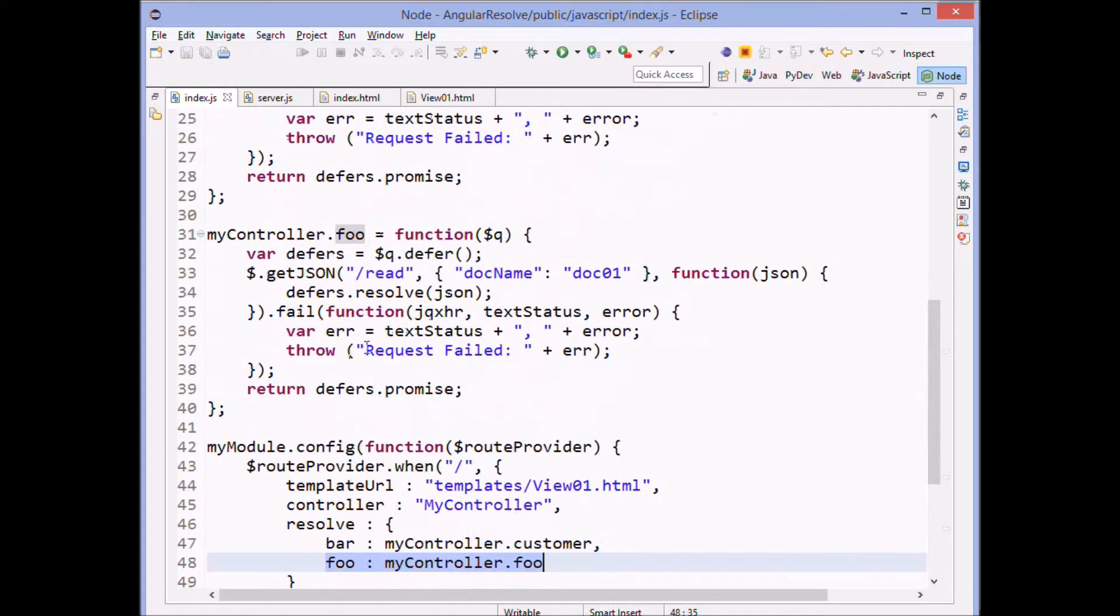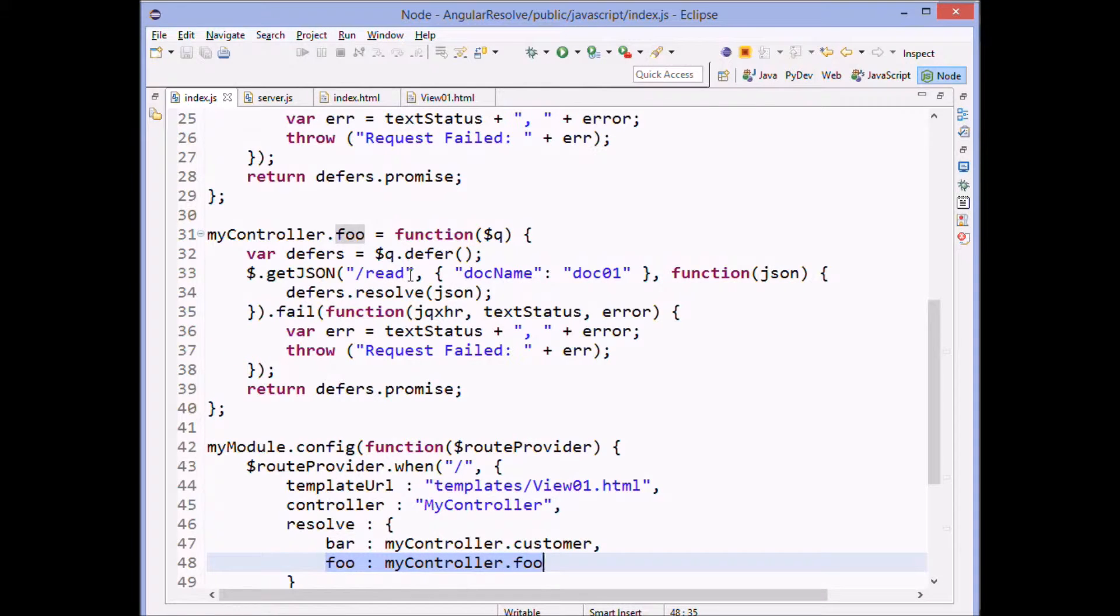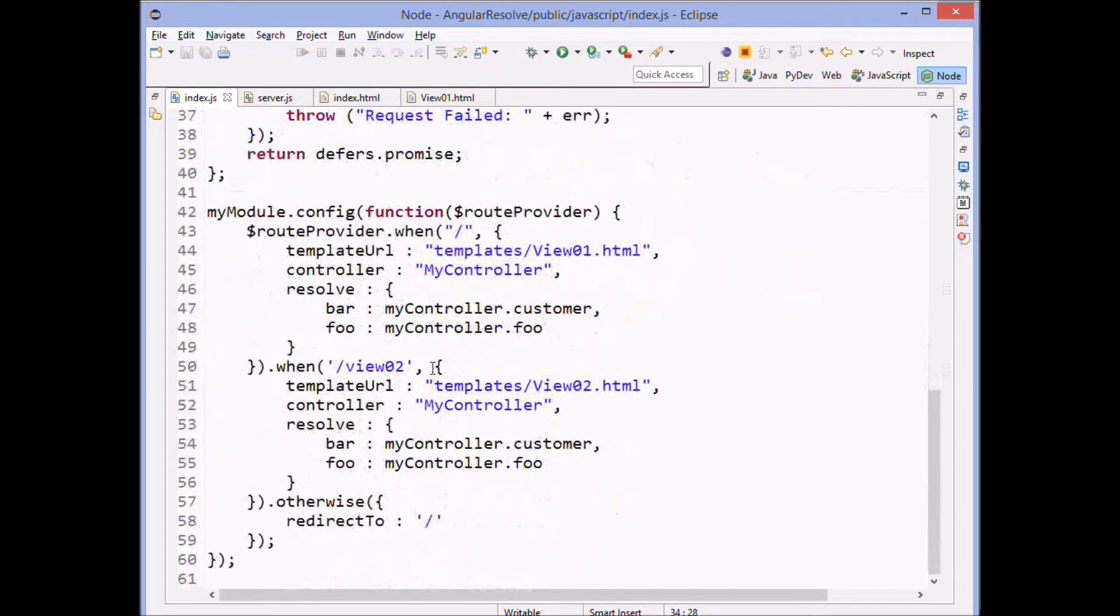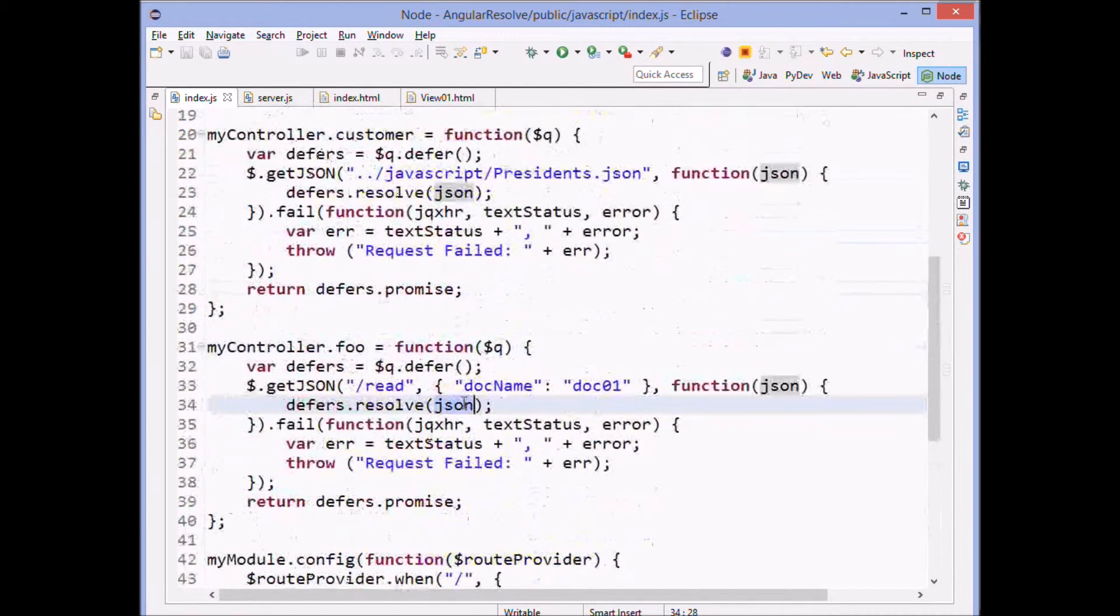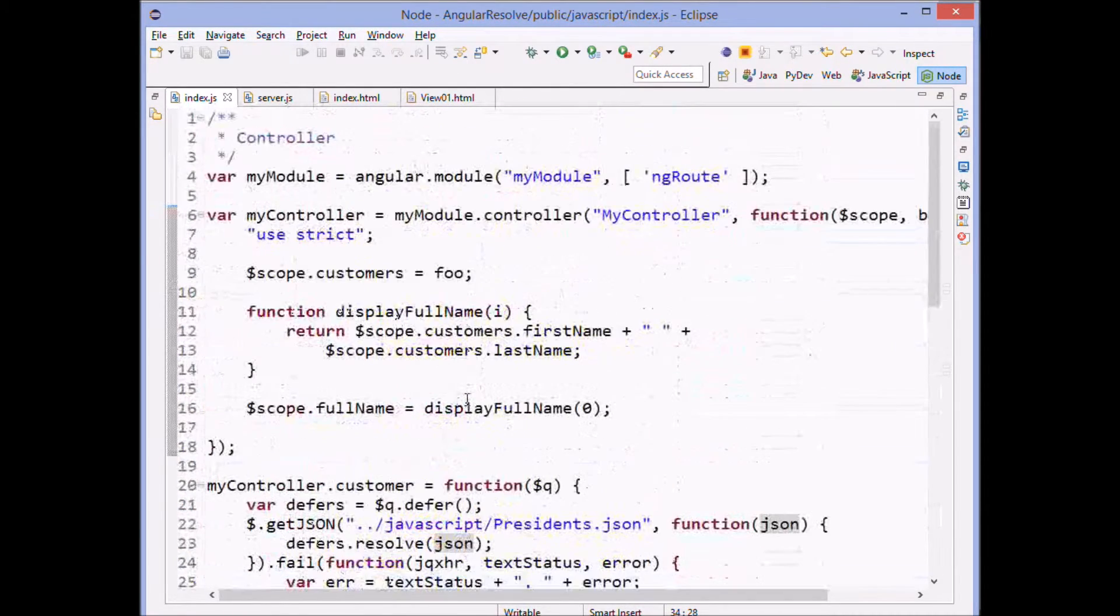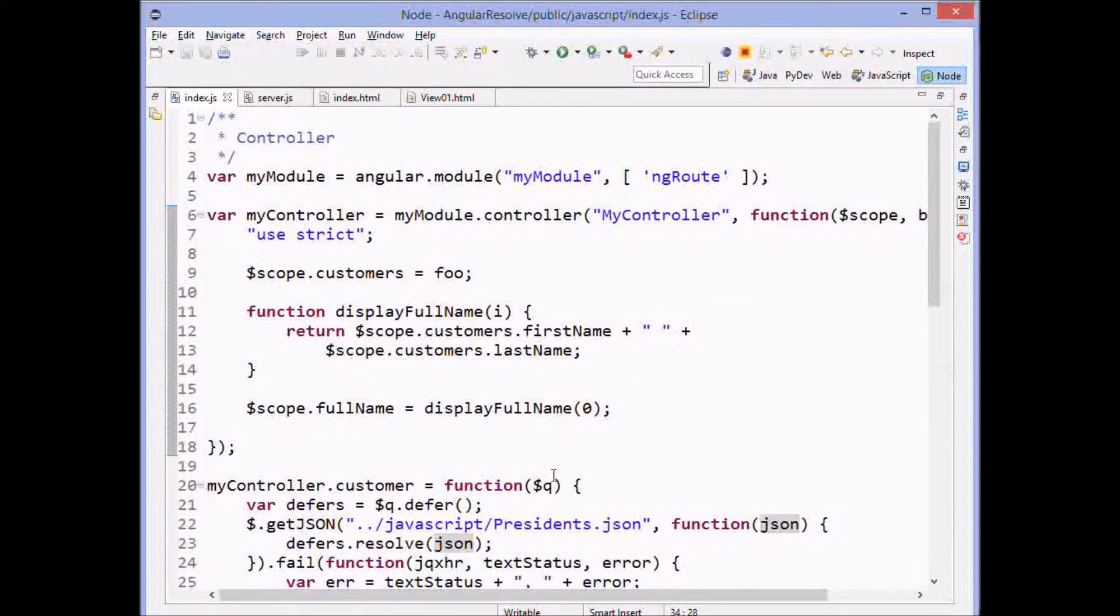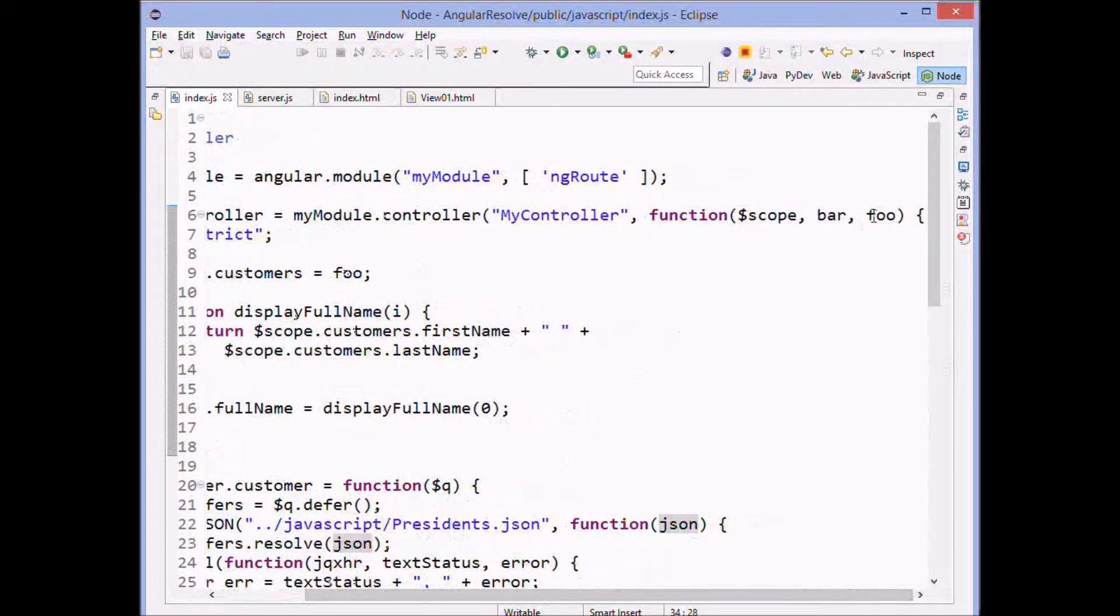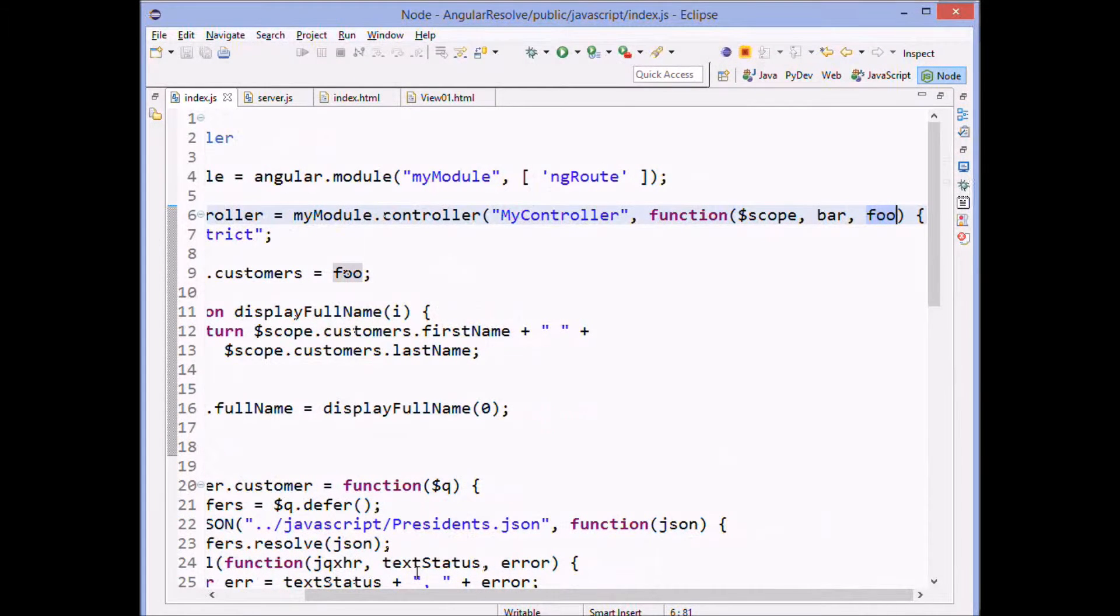And so foo, what it does is it calls read. And then it's going to get back some JSON and then that JSON will be returned. And what it amounts to is that foo up here will end up carrying that JSON.